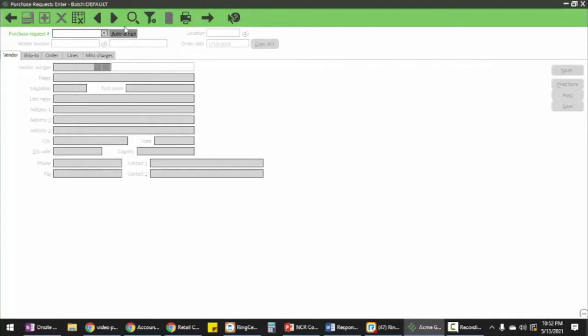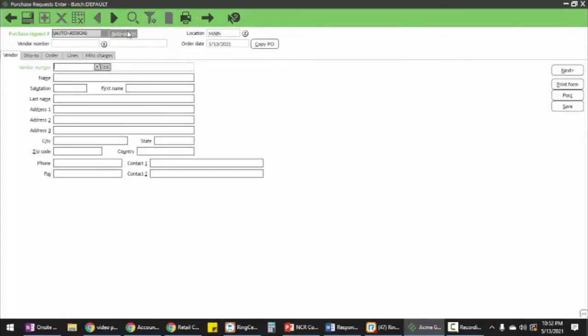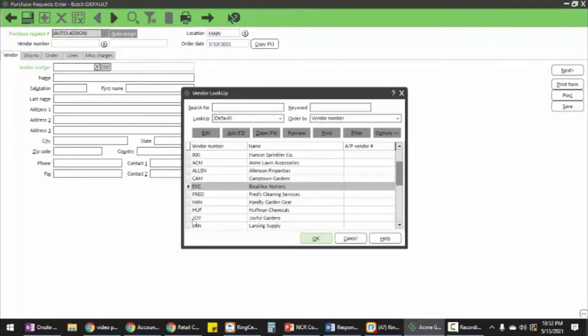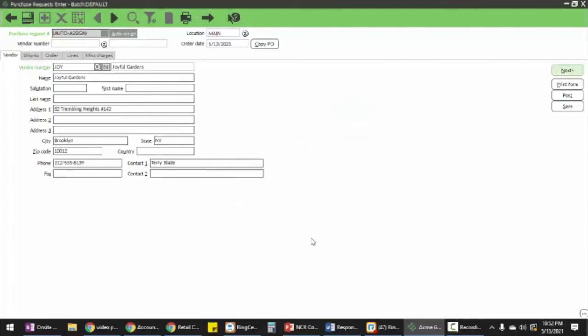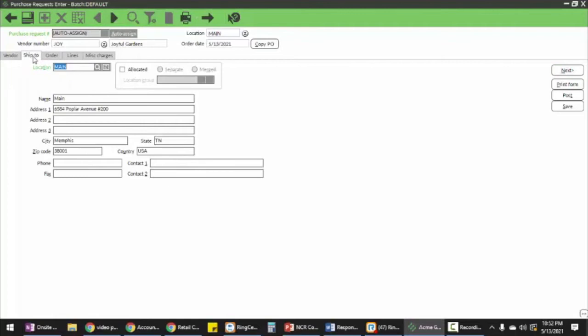I can copy a PO as well. We'll go ahead and enter the vendor number. Choose Joyful Gardens. Next step is going through and picking the store, then I'm going to check out my shipping information.